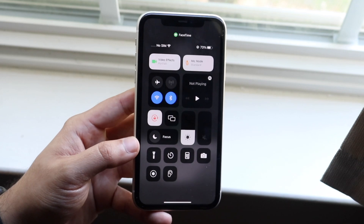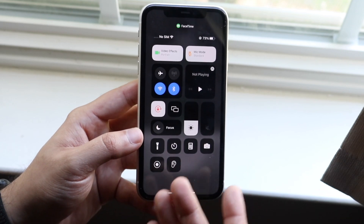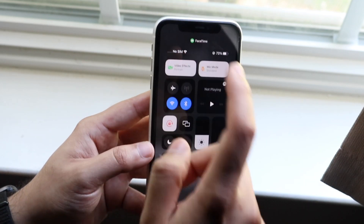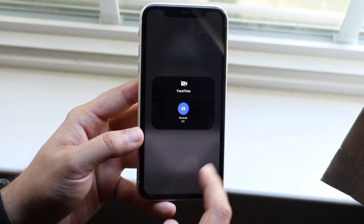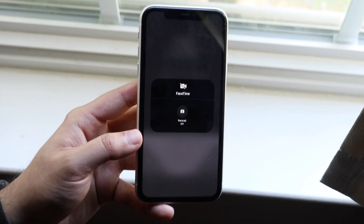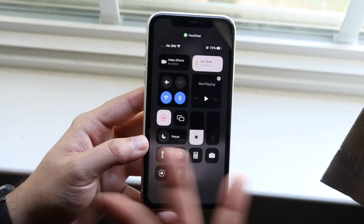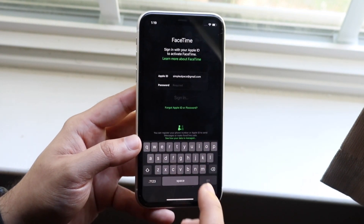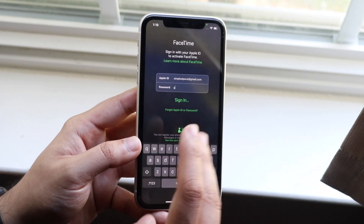If you want to turn off portrait mode on FaceTime calls, click here, then click here, and then click off — and portrait mode will now be off. That's essentially how you do it.